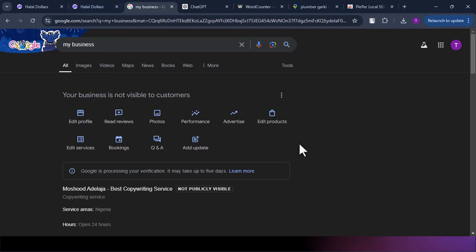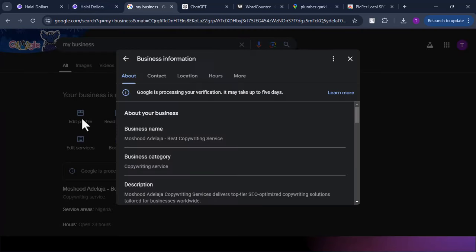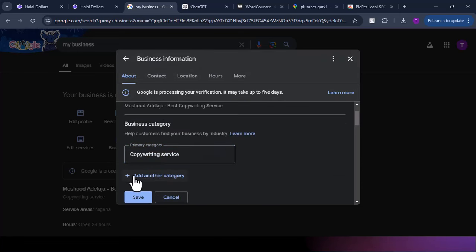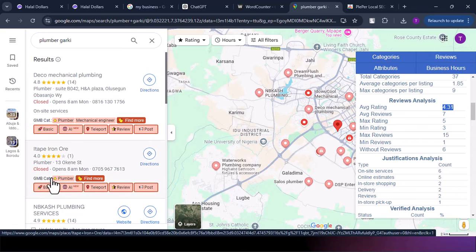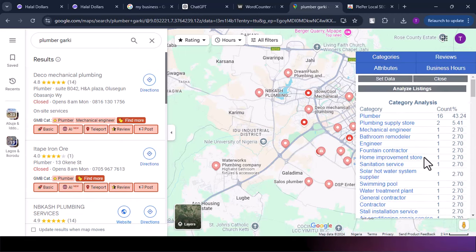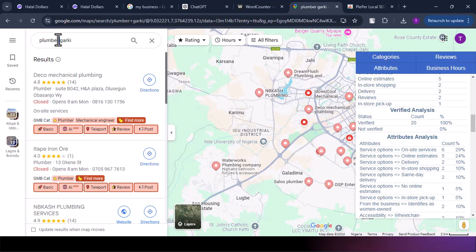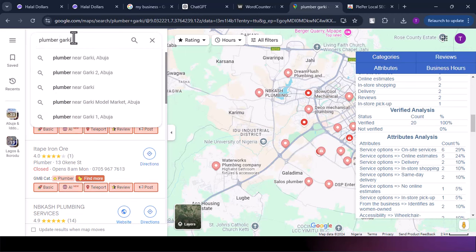If you want to edit your category, come to Edit Profile and under Business Category you can edit or add another category. Depending on the niche, there may be primary and secondary categories. The first category is the primary — it will have a star next to it in GMB Everywhere. Subsequent ones are secondary. Once you understand all of this — primary category, keyword placement, NAP consistency, and ratings — you'll be able to optimize any Google profile to rank at the top.